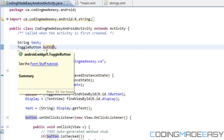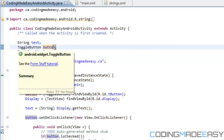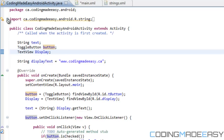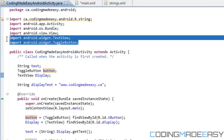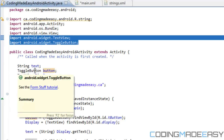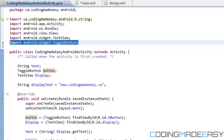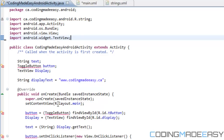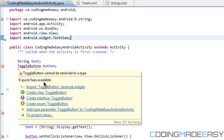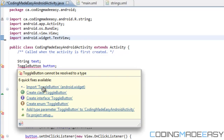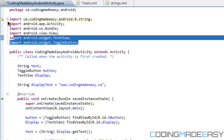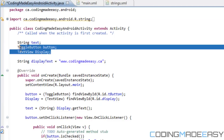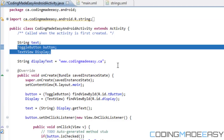When you declare ToggleButton and it gives you an error, that's because the class hasn't been imported. You can import it manually or just hover over it — it will give you the option to import android.widget.ToggleButton and clicking that will automatically import it for you. Do the same for TextView.